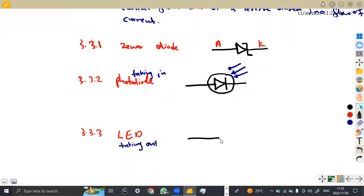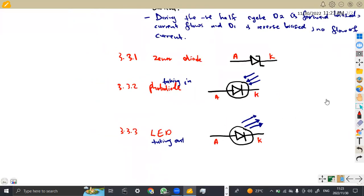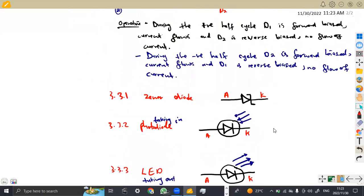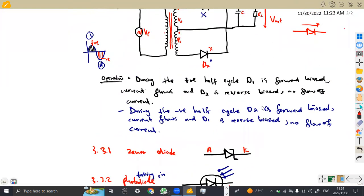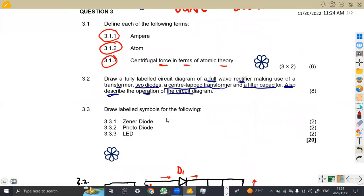The LED is emitting light — it is taking light away, reflecting it out. So this one has arrows pointing away from the diode. Always remember the cathode and anode: on the photo diode, this is the anode and this is the cathode; on the LED, this is the anode and this is the cathode. With this, you can obtain full marks on these circuit symbols.